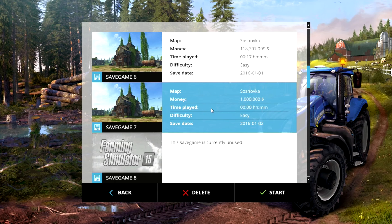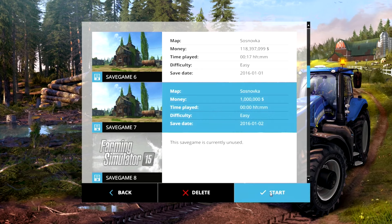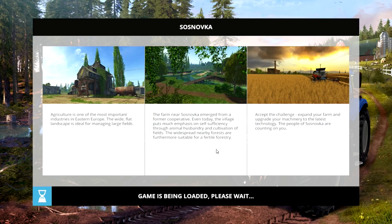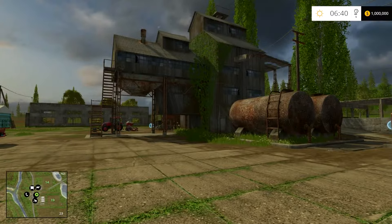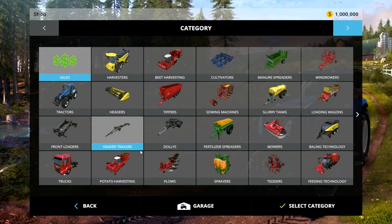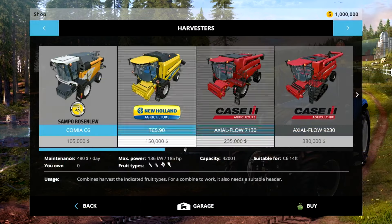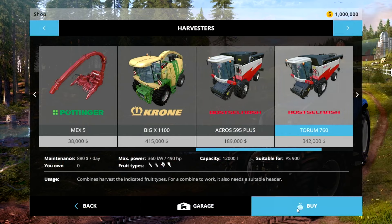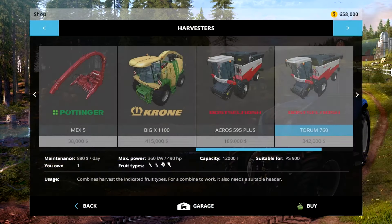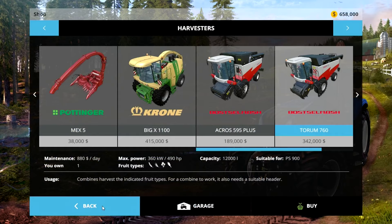All right, we're back in the game here. We have $1 million on our Sosnofka new map. We're going to hit Start, get into the game, and you can see that you have $1 million — you can buy whatever you want. And if you wanted to put more money in there, like $100 million, you could do that as well. We've got $658,000 to play with there.